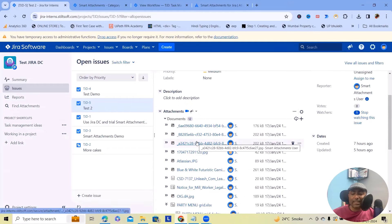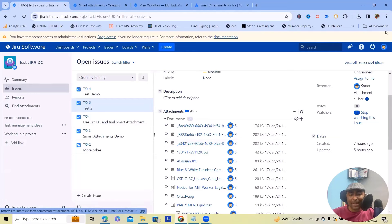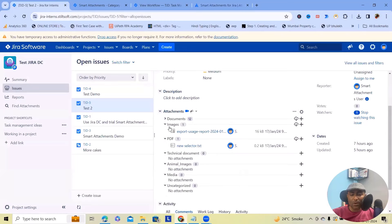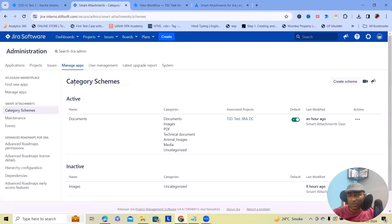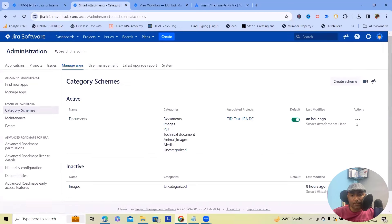The first difference is the category. In the cloud version, we can see labels, but here in data center we have categories. These are the categories listed here: documents, images, PDF, technical documents, animal images, media, and all — which we can easily create from the administrator portal, where category scheme is the relevant field.